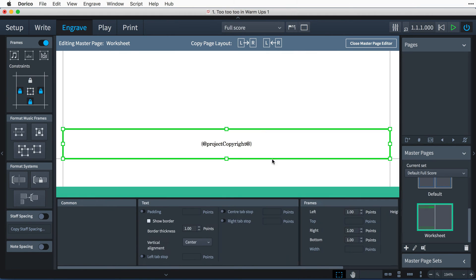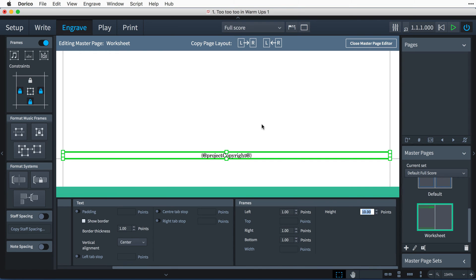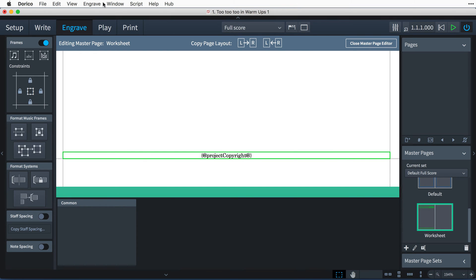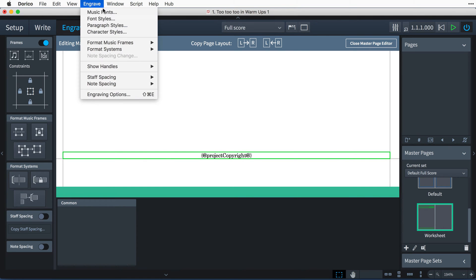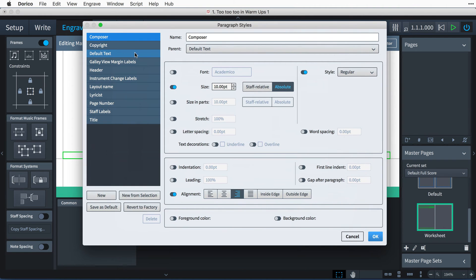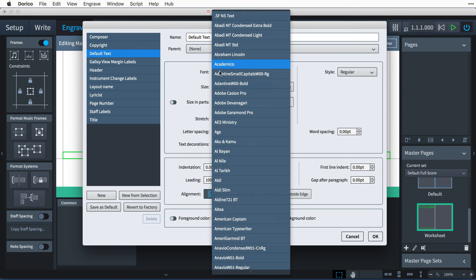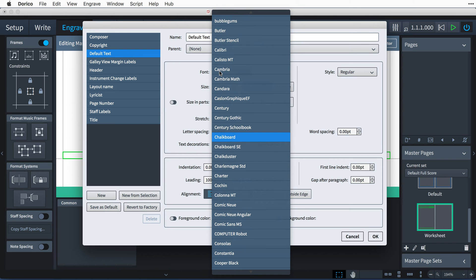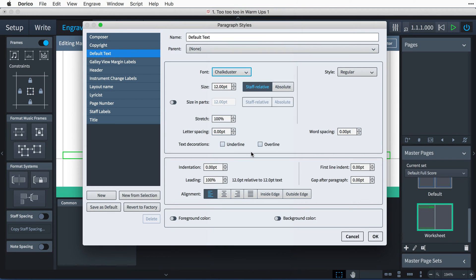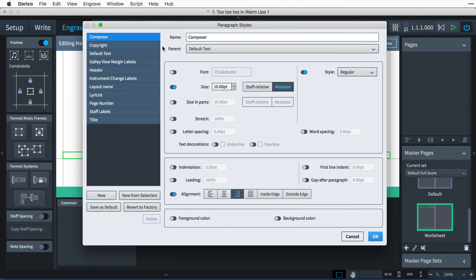I also need to set the font I'd like the text to use, which I do in the paragraph styles dialog found in the engrave menu. Let's choose default text and set the font and size. This will then be picked up by all paragraph styles that inherit from the default text style. For example, you'll notice the composer style has its parent set to default text, and so the chalk duster font we selected has filtered through to this style as well.